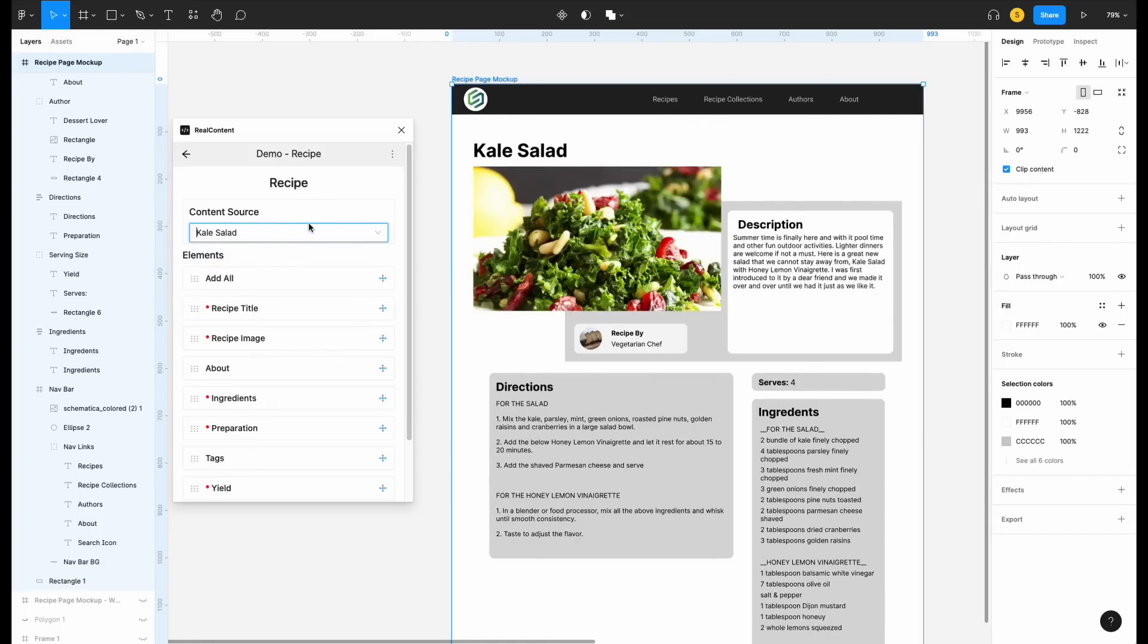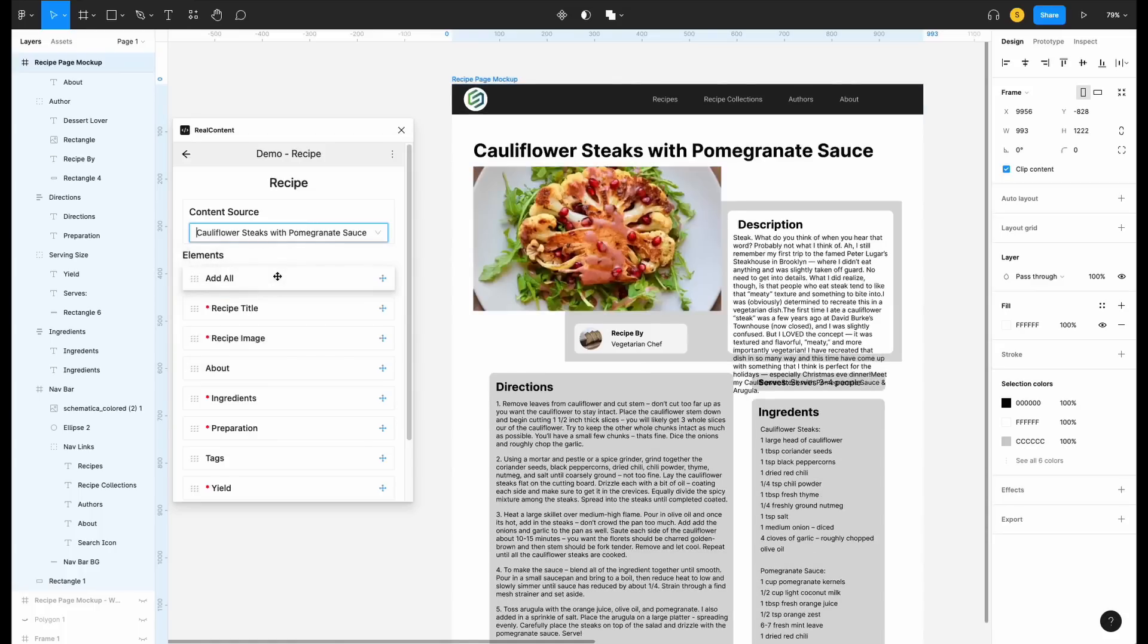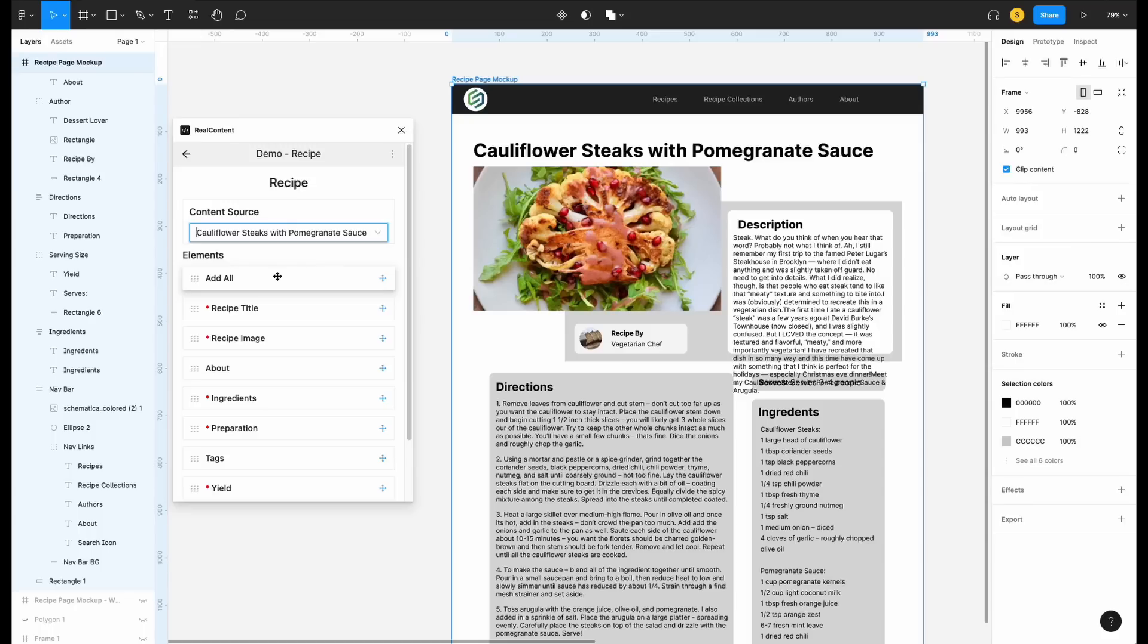How about a different recipe? Uh-oh, this recipe's description doesn't work with my design. I'm going to have to go back and fix that. It's a good thing that we tested some different recipes.